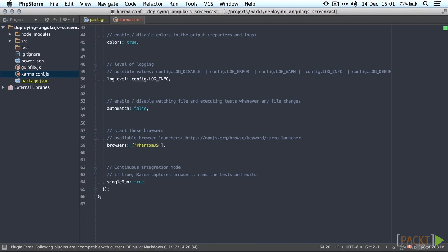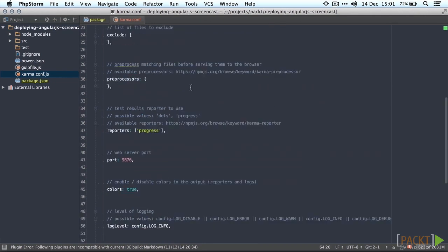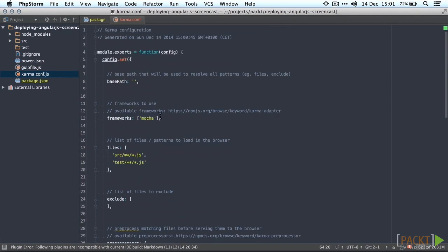And the next thing I do, which again is personal preference, I'm going to add chai as a testing framework as well which exposes a should syntax for testing which you'll see when we start writing tests.